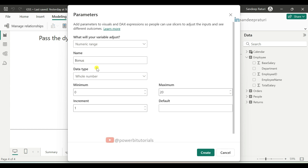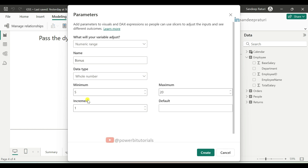In the data type drop-down, leave it as default Whole Number. After that, set the minimum percentage — we want to give a 5% minimum bonus to employees, so set the minimum to 5. Then set the increment percentage. We are going with 1%. So how it will work: if you change the bonus from 5, it will go 5, 6, 7, 8 because we set the increment to 1.